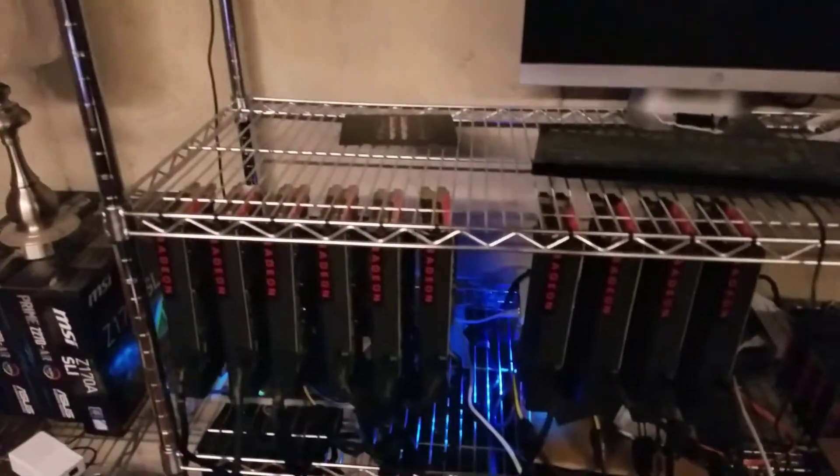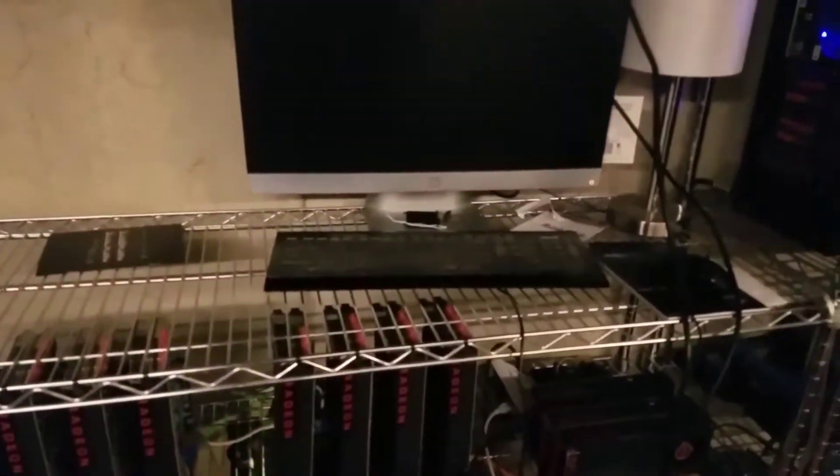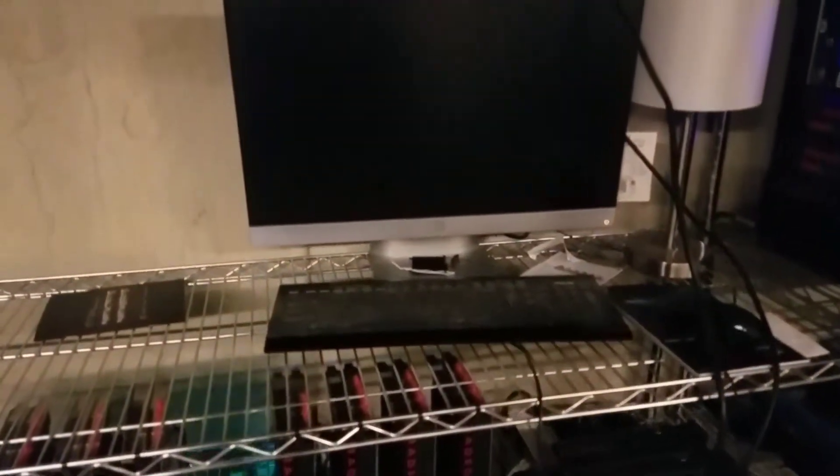Alright guys, keep updated with my mining rig. I'm still trying to get in contact with Micro Center and see if I can get more GPUs, but they always get out of stock. Alright guys, have a nice day.